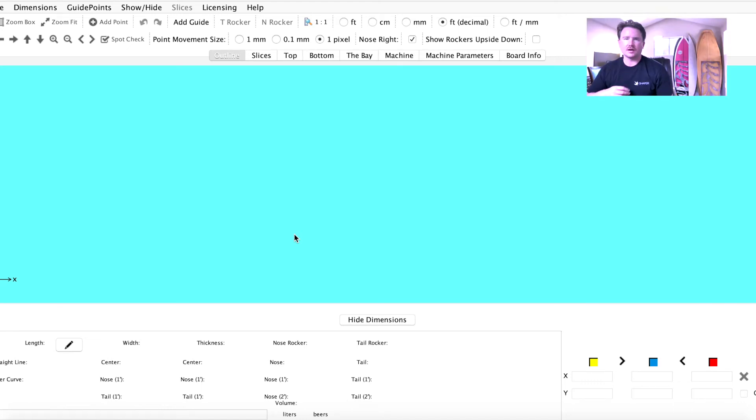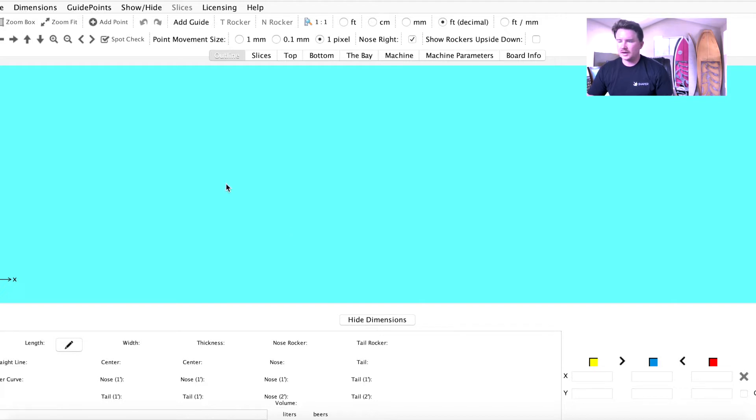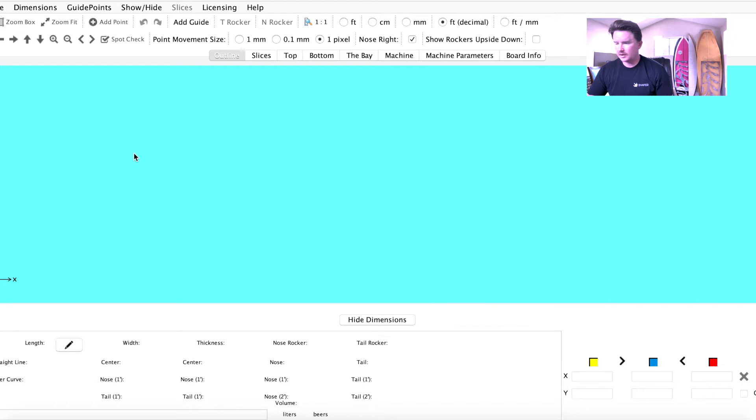Hey, how you doing? This is Nick with Aku Shaper, and today I'm going to walk you through designing a 6'4 double-winged groveler with a beak nose. So we're here in the Shaper, got it opened up, and let's get started.